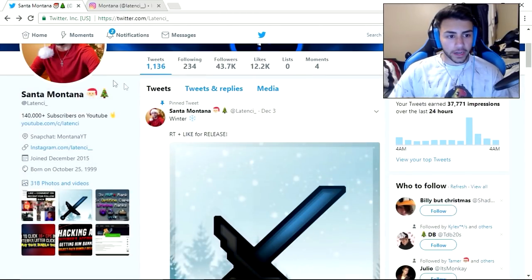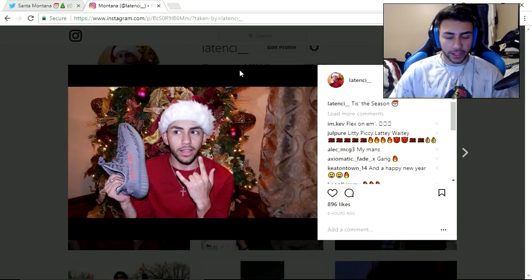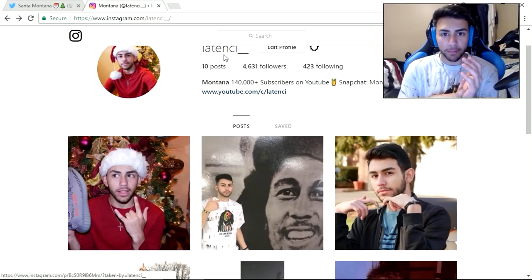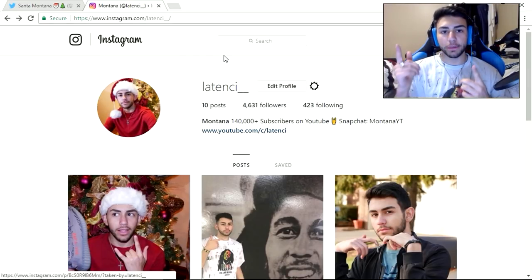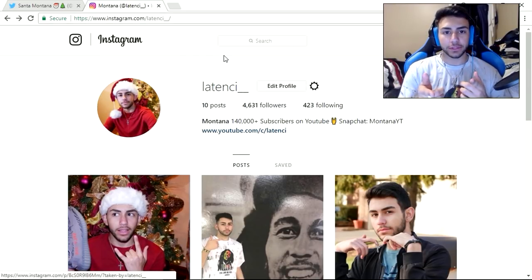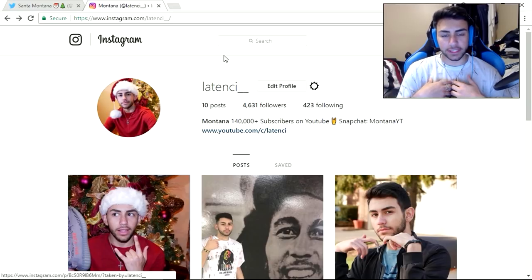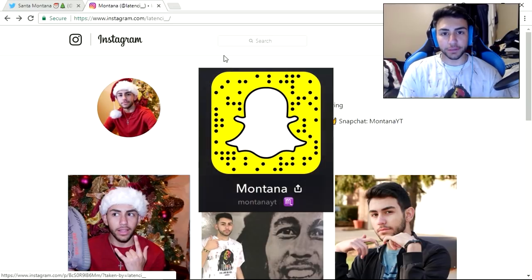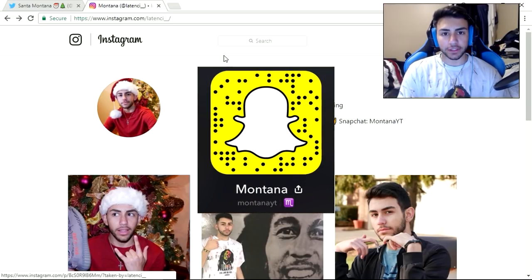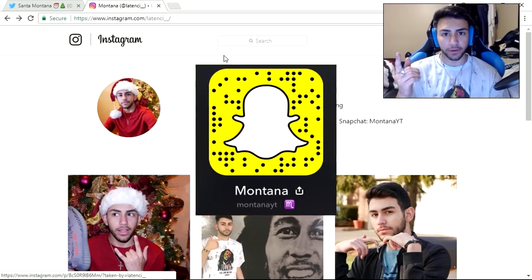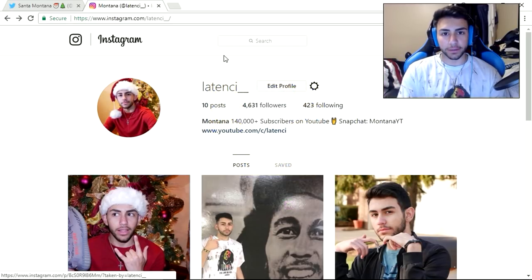Make sure if you guys want a follow back on Twitter or Instagram that you guys go like my pictures, comment, favorite, and retweet. Also, make sure to add me on Snapchat if you have any pack or video ideas or just want to message me and say hi. I do respond to a lot of snaps. My username will be on the screen right now or it's just MontanaYT.